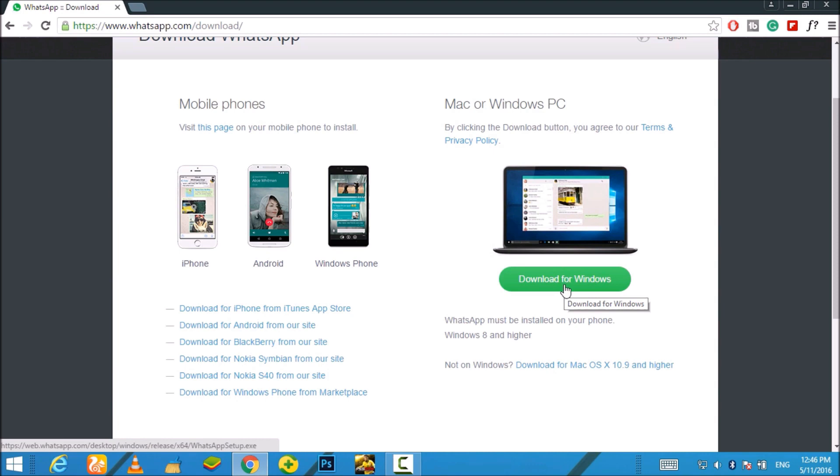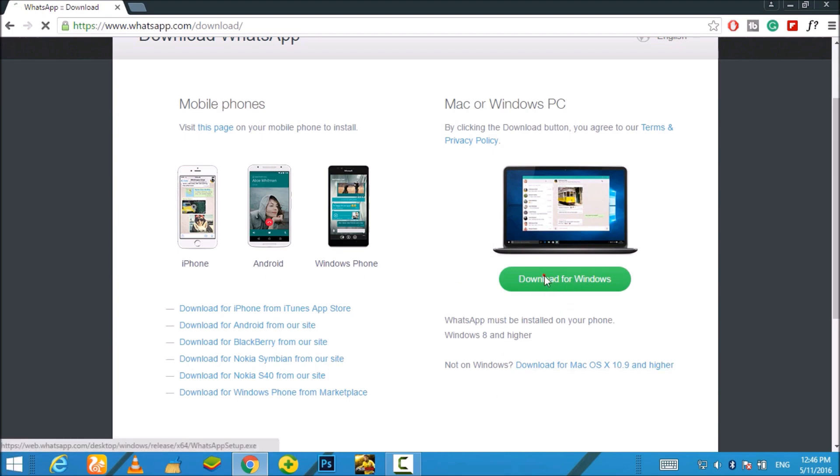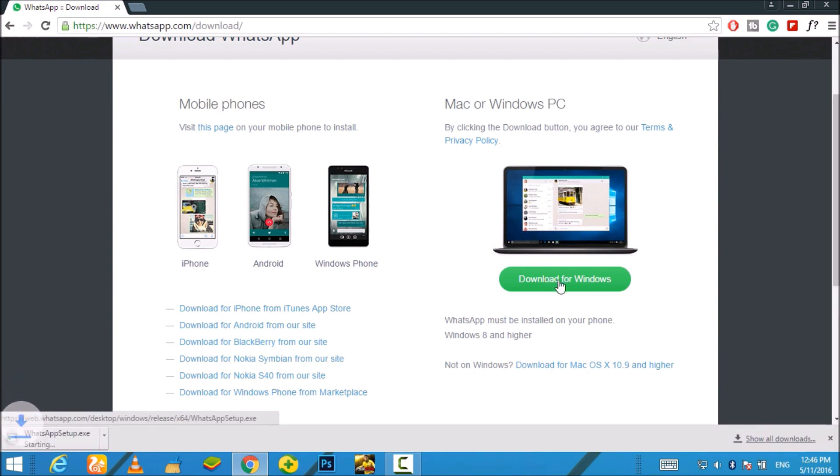So if you are on Windows 8 and higher, then you just download it by clicking on this option which is called 'Download for Windows'. And as soon as it finishes downloading, you just need to double-click on the setup file that you have just downloaded.